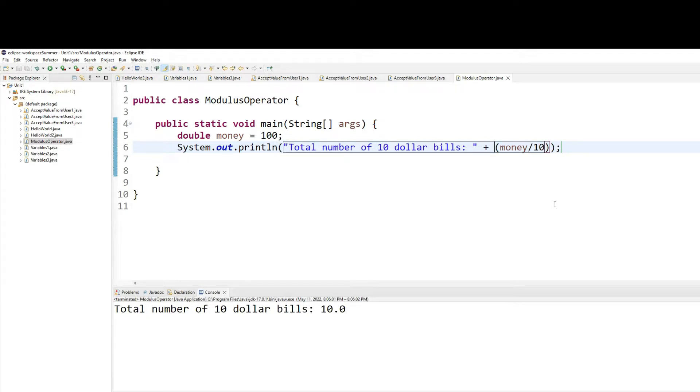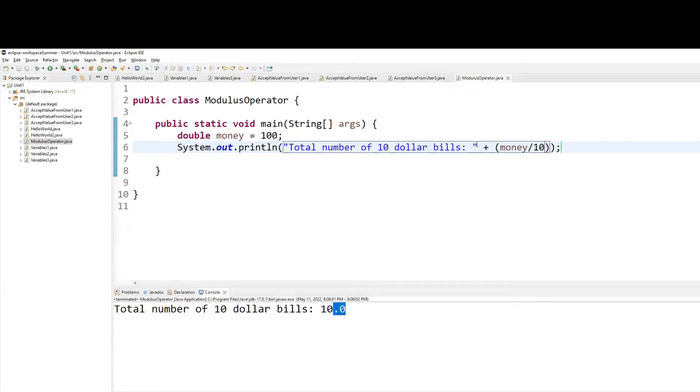Now comes the next problem. When you're giving the total number of bills, you don't really use a decimal number. Use an integer number. But since one of the two values is of type double, it does that.